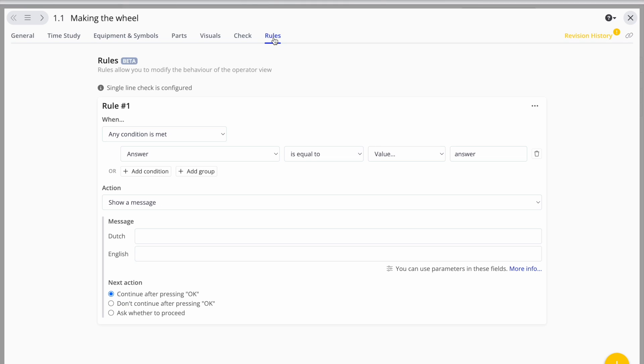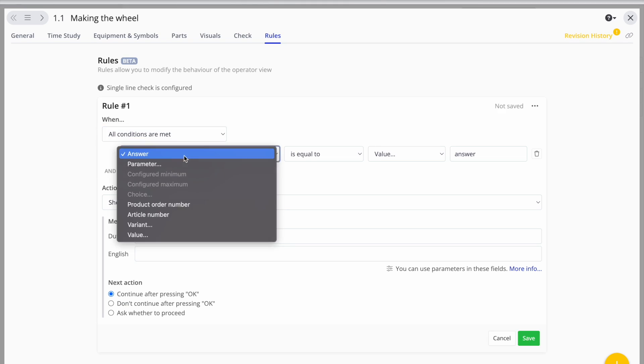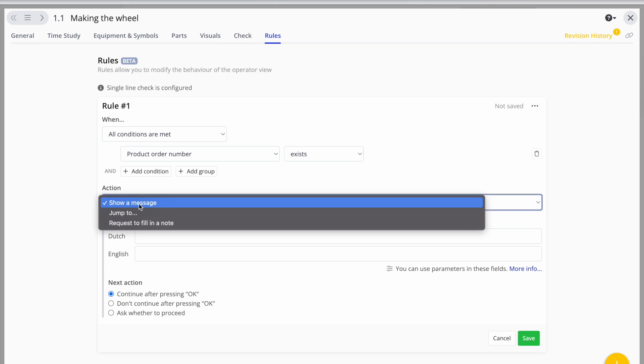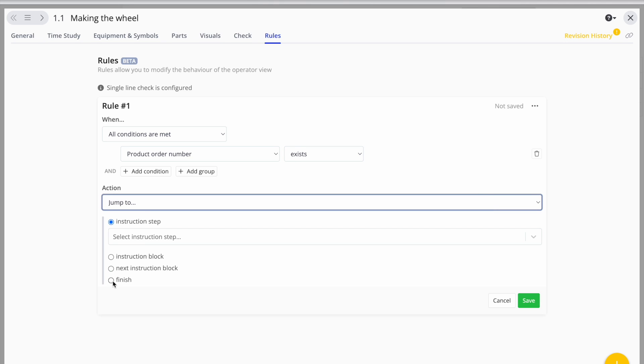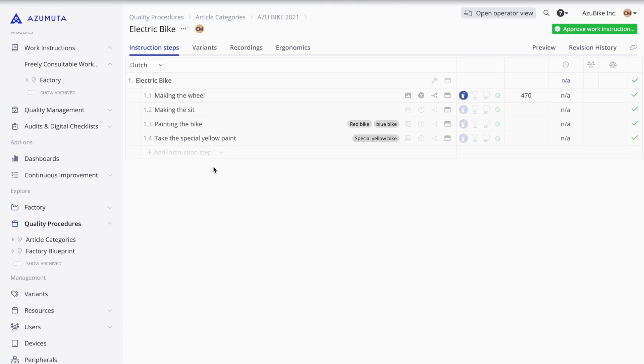You can also use advanced rules. This allows you to display a course of action for each scenario that can occur during the production process.